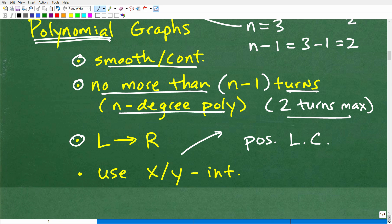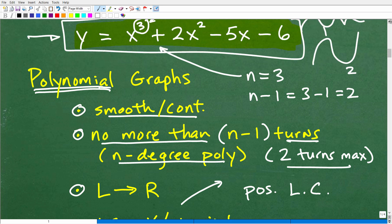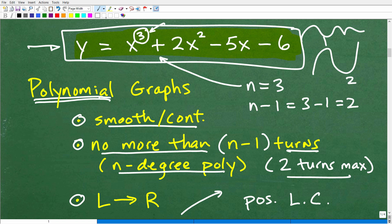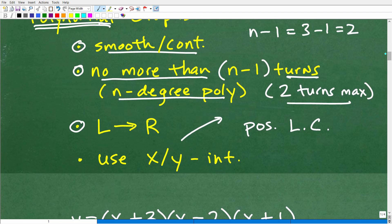Another thing is end behavior — our left and right behavior. We need to take a look at the sign of the leading coefficient. Here the leading coefficient is 1, so it's positive. A positive leading coefficient means that from the far left the graph is going to be increasing — going up like so. These are general things we can quickly understand by looking at this polynomial.